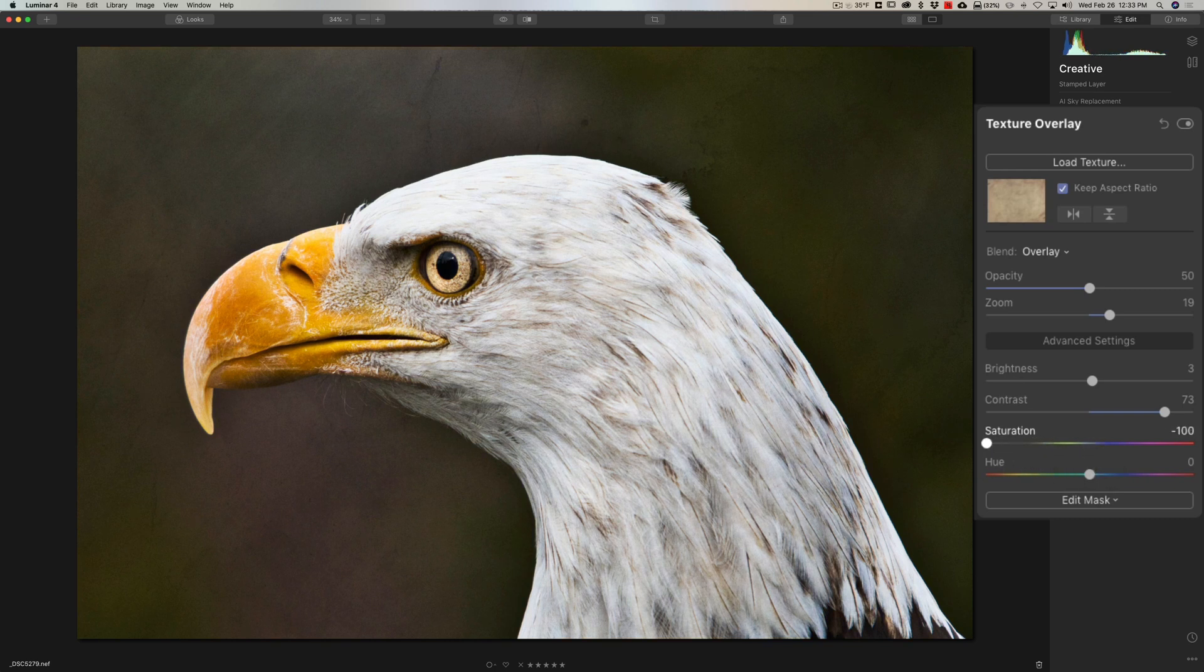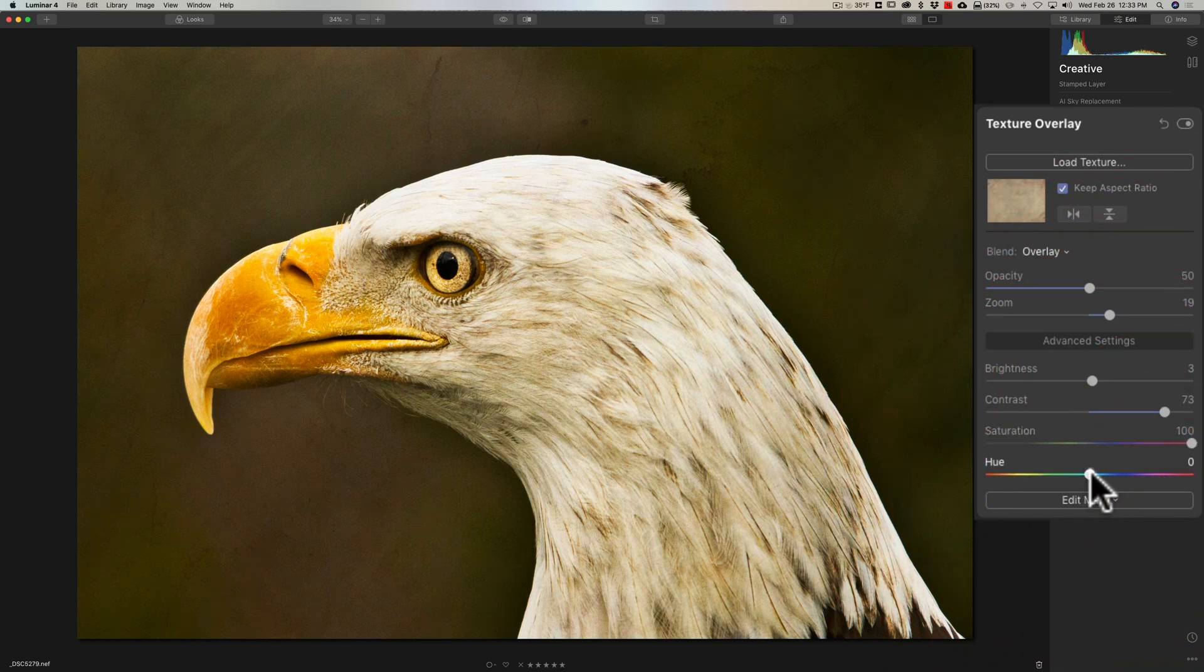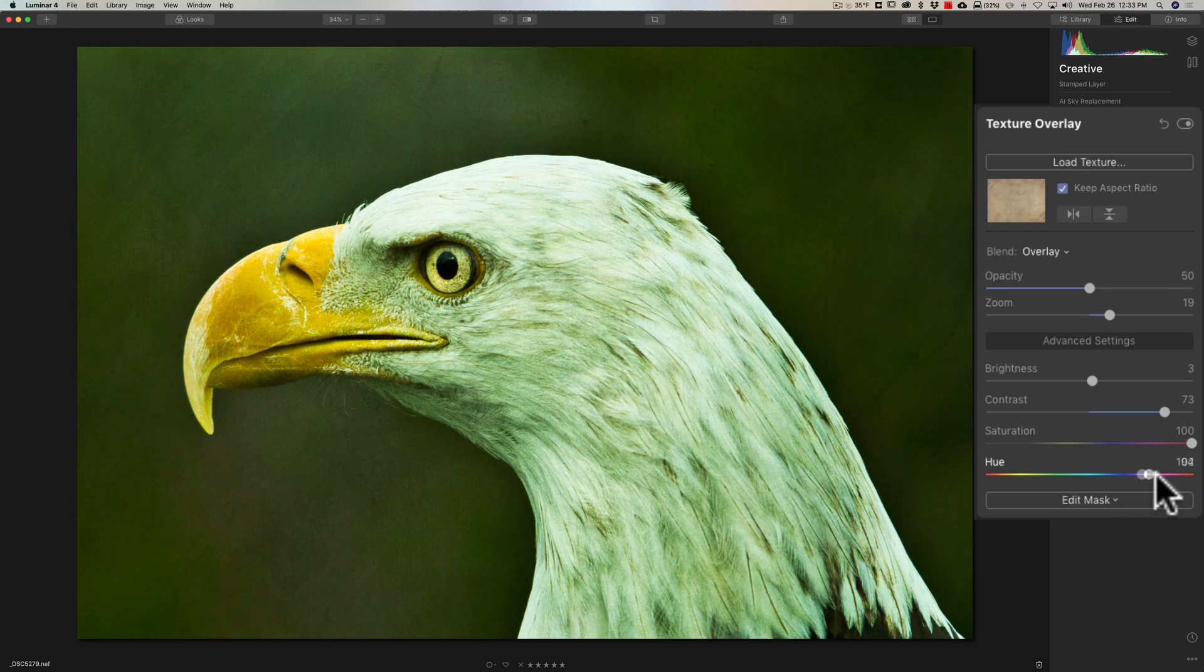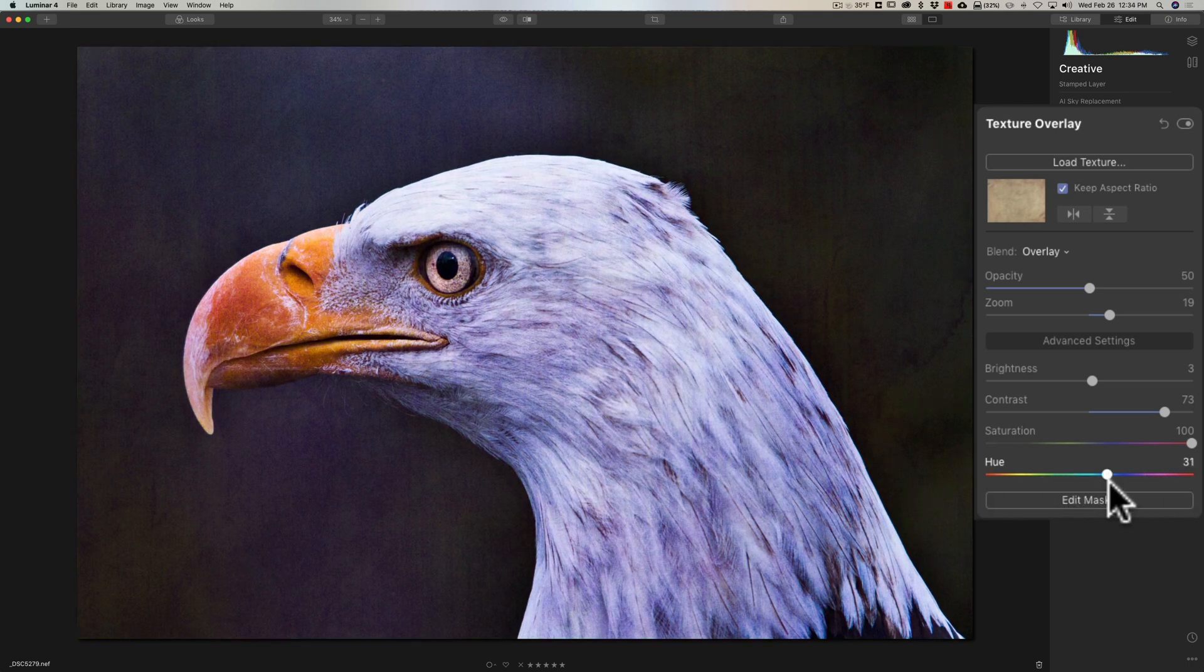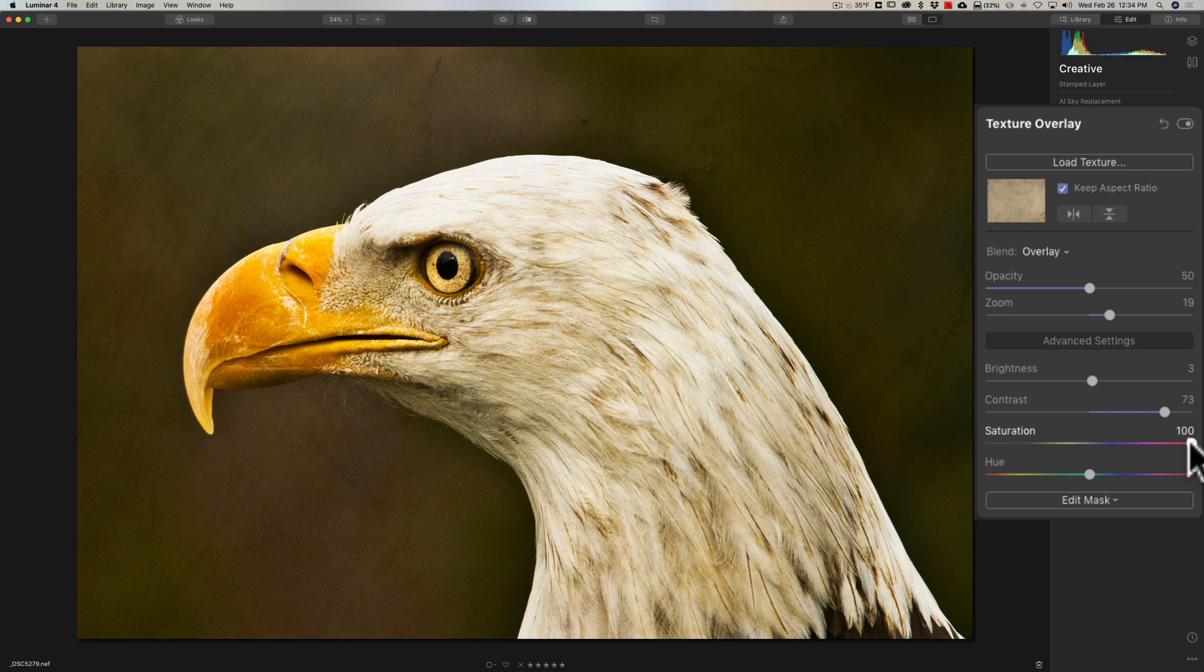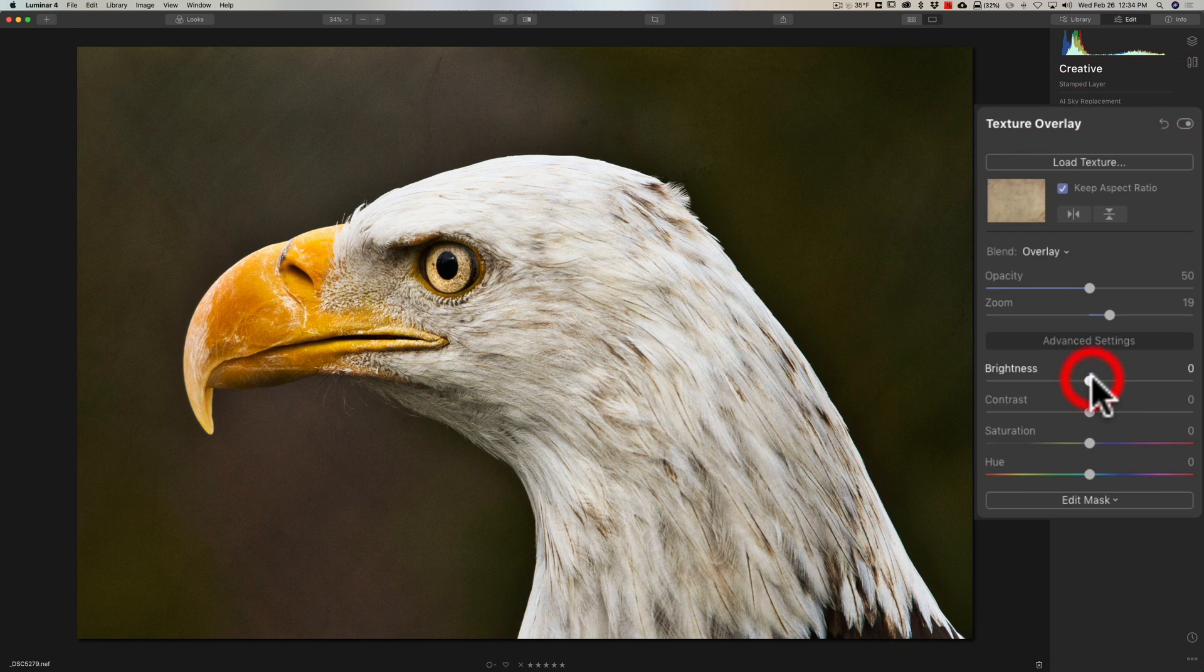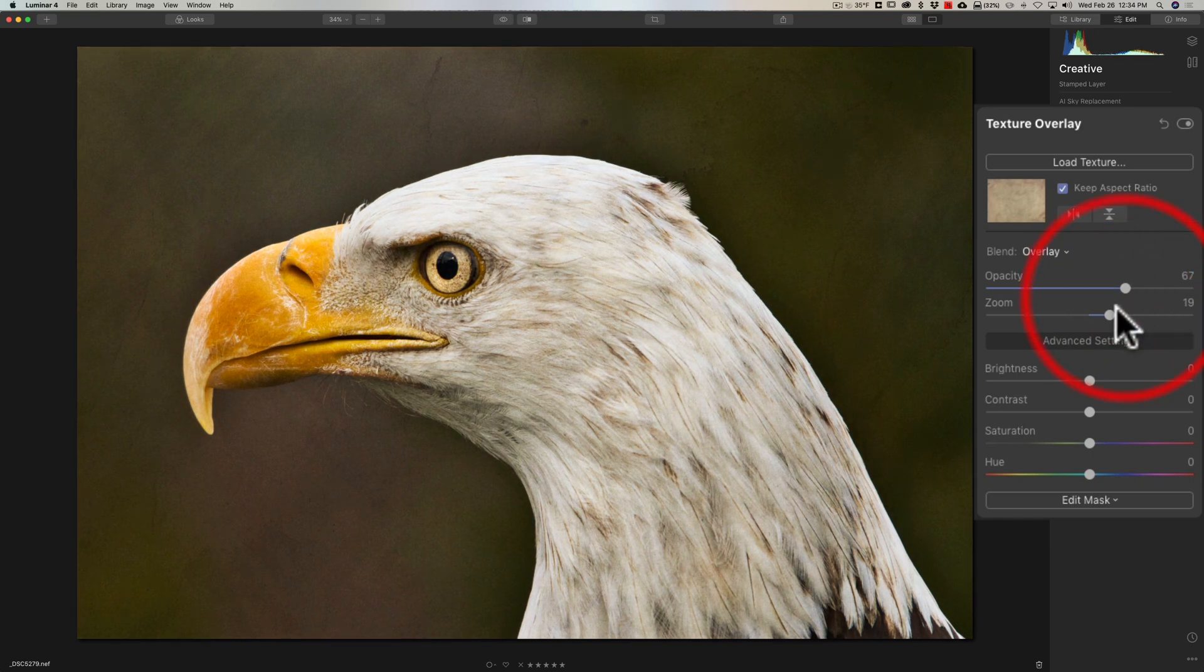But with the blend mode, especially if we bring it way up for a second, you could change the hue of the texture, and this could help you better match the colors that are dominant in the original image. We'll reset Hue by double-clicking on it, reset Saturation by double-clicking on that as well, reset Contrast, reset Brightness. I think I want to bring Opacity out a little more, like maybe like that.